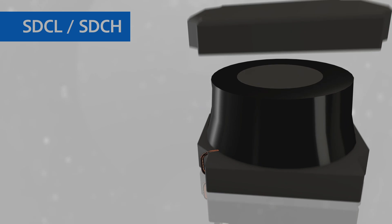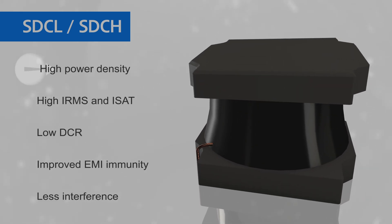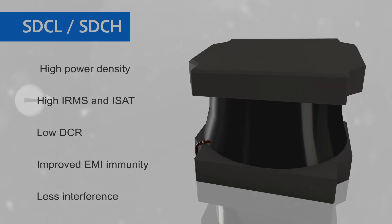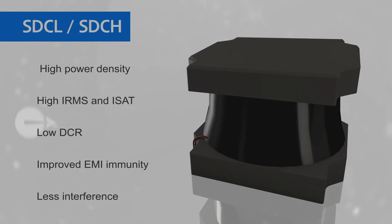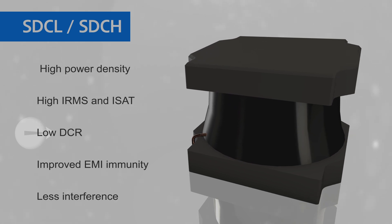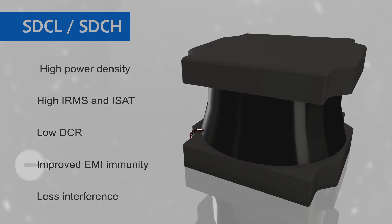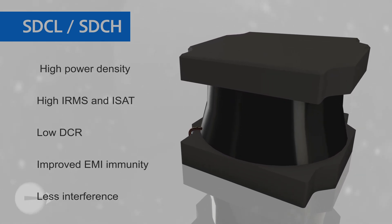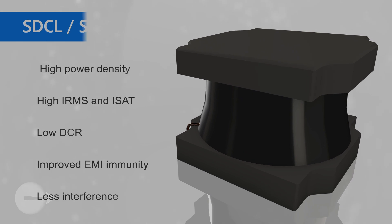This results in a lower-cost solution that provides high power density, high saturation and RMS current ratings and low DCR, while also improving EMI immunity and reducing interference with nearby circuits.